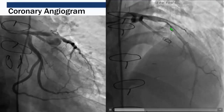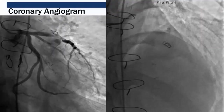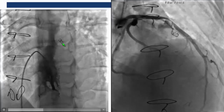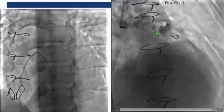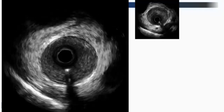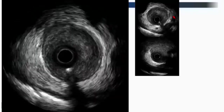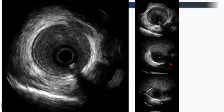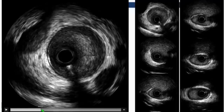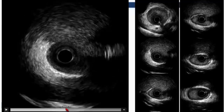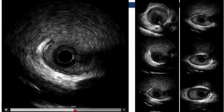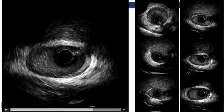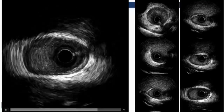Coronary angiogram showed a massive pseudoaneurysm with a jet visible on the PA cranial view, suggesting RVOT origin. However, RV angiogram showed no connection between the RV and the mass — the pseudoaneurysm was coming entirely from the LAD. IVUS was performed: proximal to the lesion the vessel appeared normal, but at the lesion there was completely missing arterial wall — a clear laceration from the stab wound.